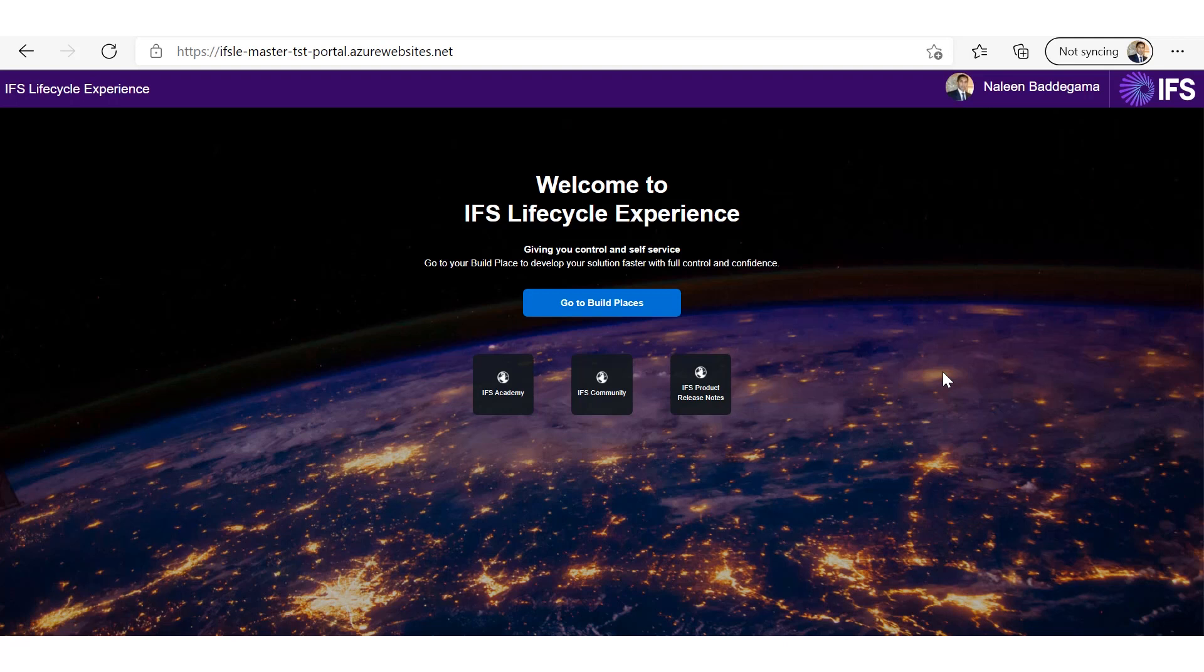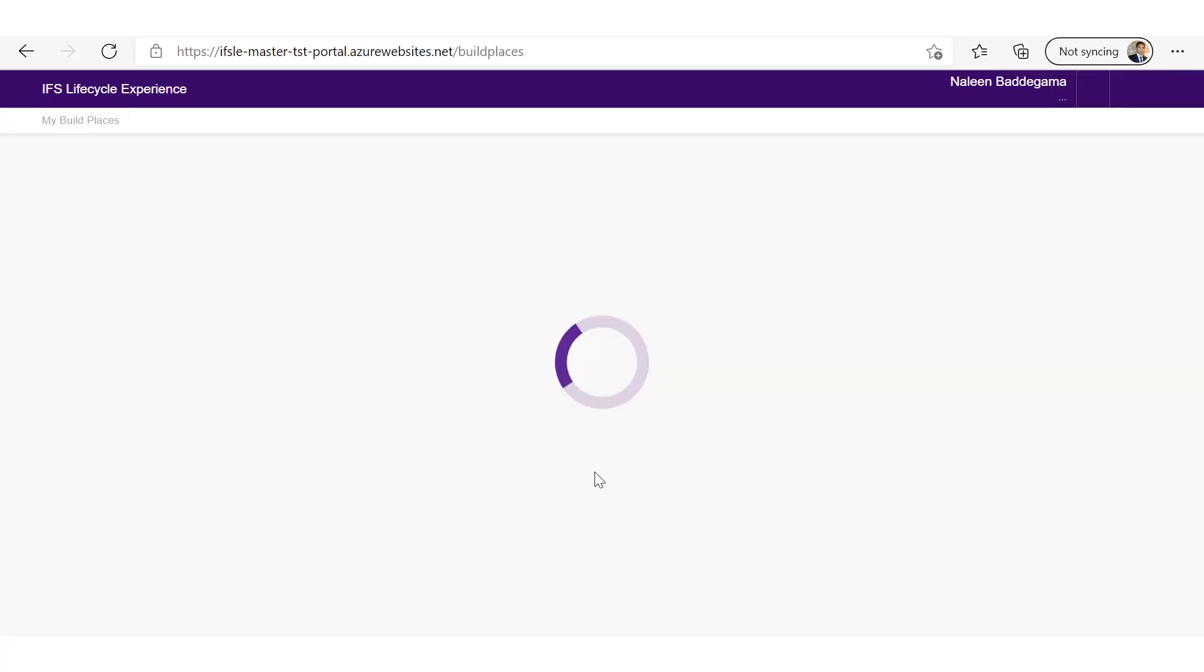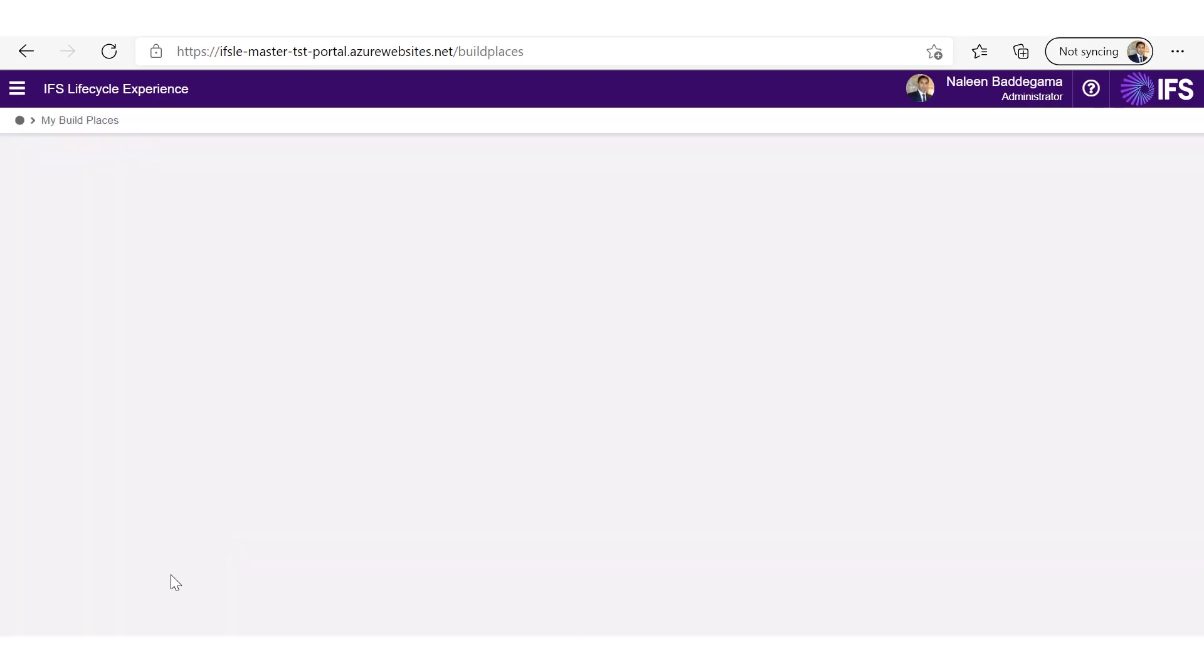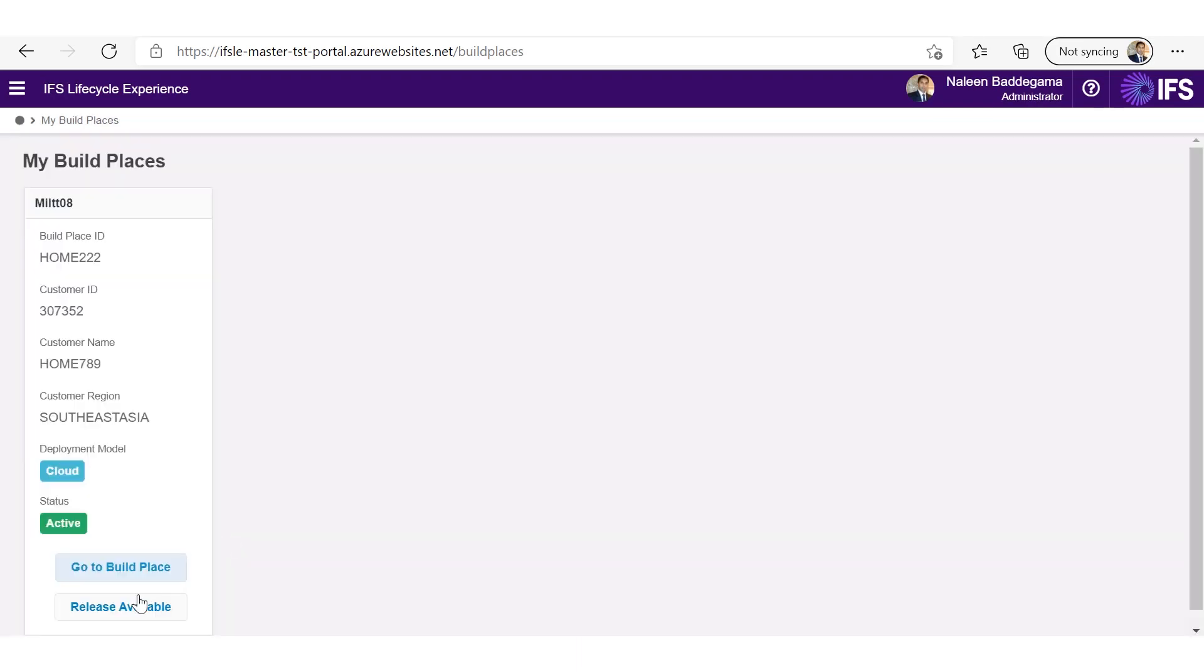These release updates are on a 6 months cadence as compared to monthly service updates. Whenever a new release is available, customer can go into the Lifecycle Experience portal and access the Release Update Studio from there.